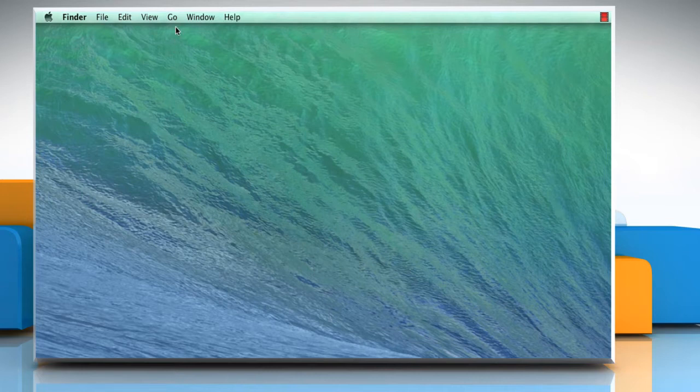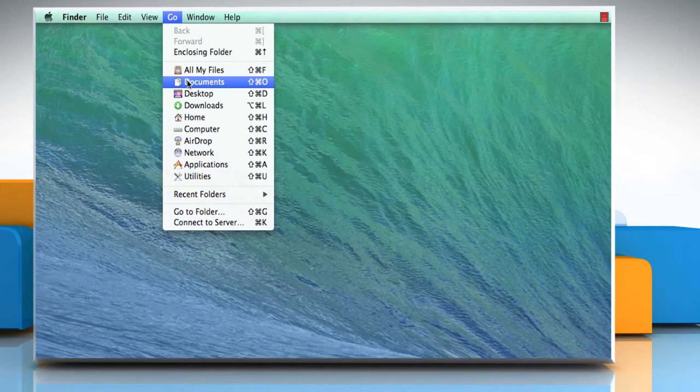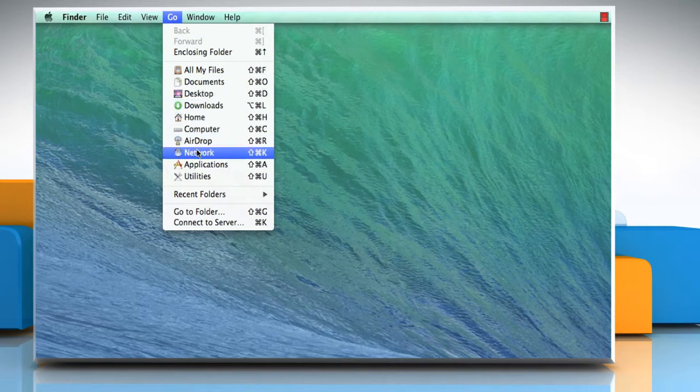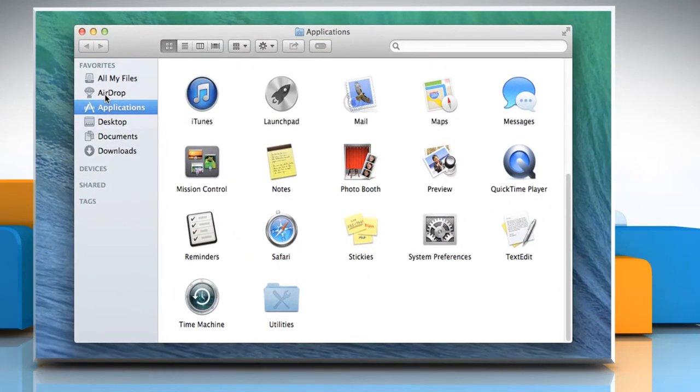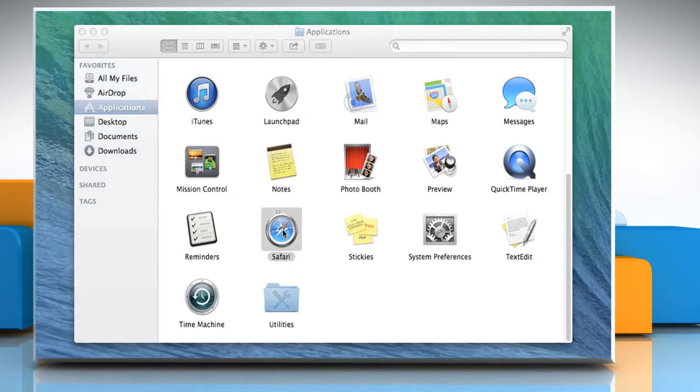On the Finder menu, click on the Go tab and then click on Applications from the drop-down menu. On the Applications window, double-click on Safari icon to open the browser.